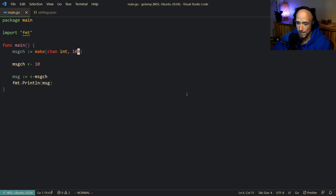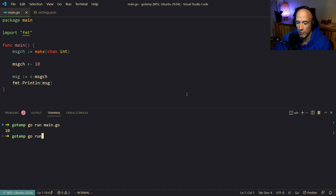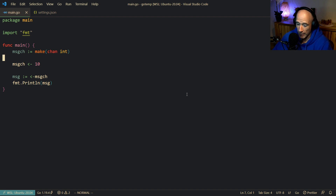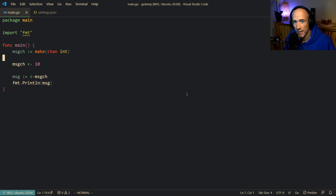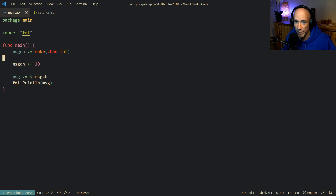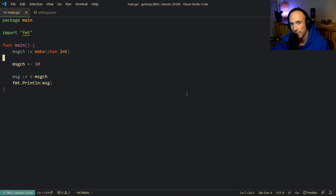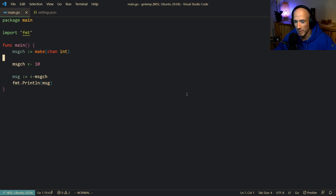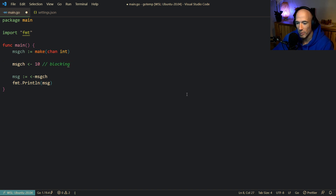So why do we have a deadlock here? If we run this once again — fatal error, all goroutines are asleep. Why? It's very simple. There is a key rule of thumb in Golang — it's a semantic about channels — and that is: a channel is always blocking if it's full. Let that sink in. So a channel is always blocking if it's full. An unbuffered channel is basically always full. That means we are always blocking right here, and we can only write to this channel if somebody can take the value out.